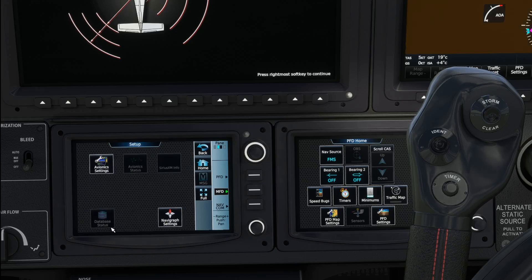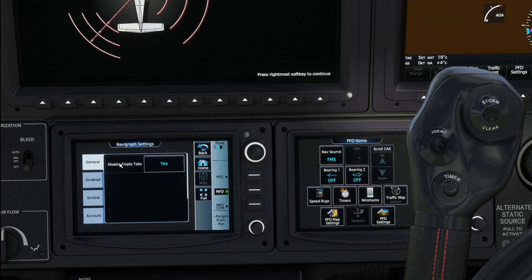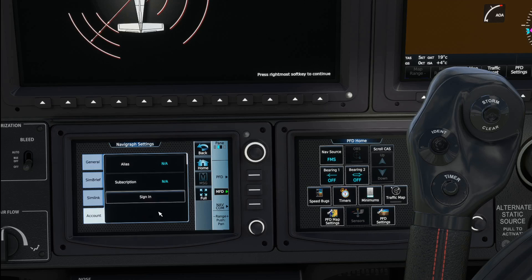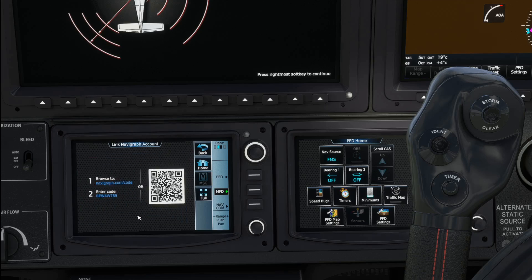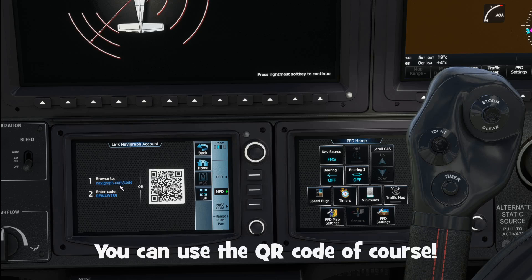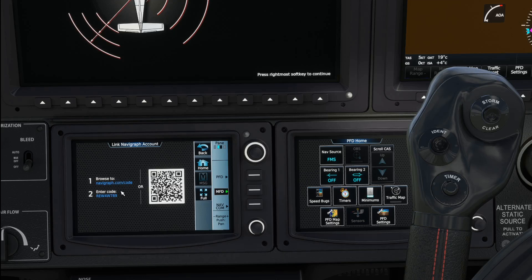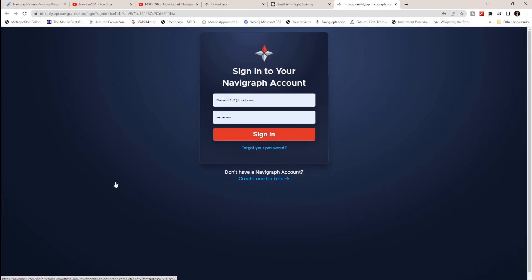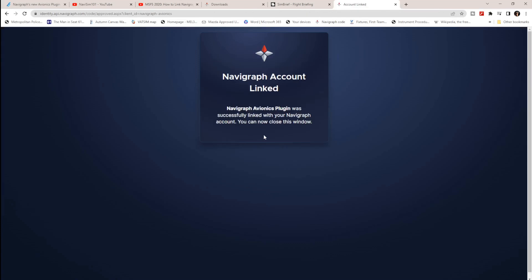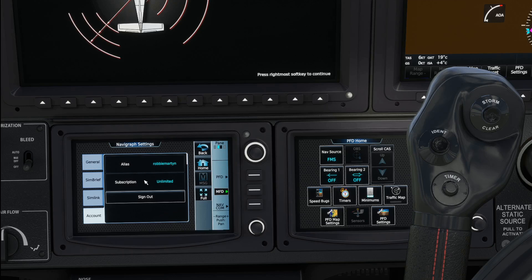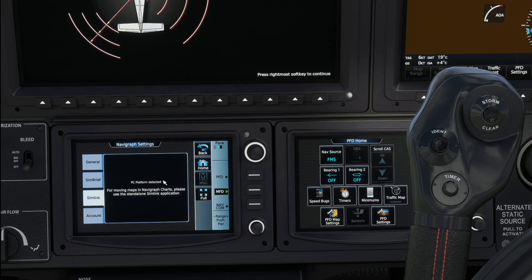Under Utilities, go to Setup. The Database Status tab is still grayed out, but now we have a Navigraph settings tab. Click on that and you'll see it has its own dedicated area with tabs: General, SimBrief, SimLink, and Account. Under Account, click Sign In. The cool thing is it opens the Navigraph downloads page right in the cockpit — sign in there and click Allow. It's now linked.